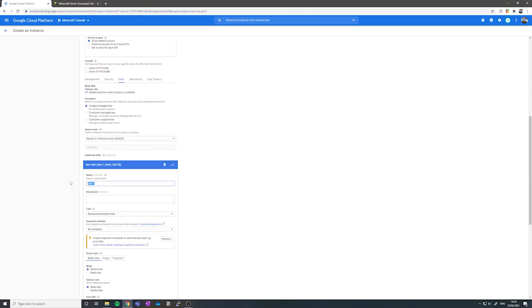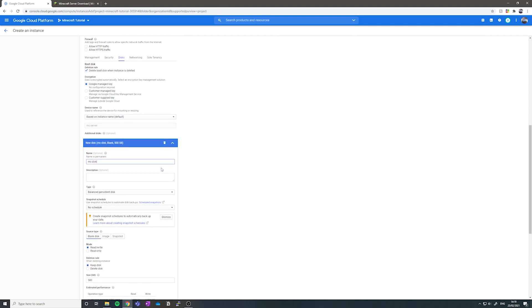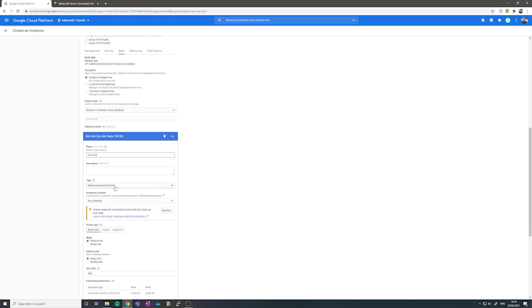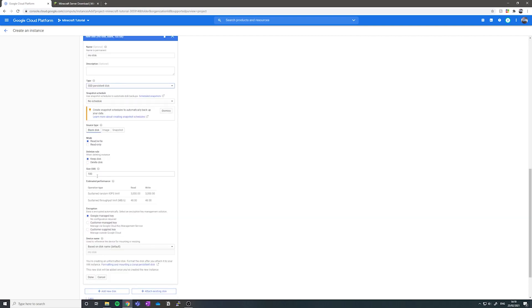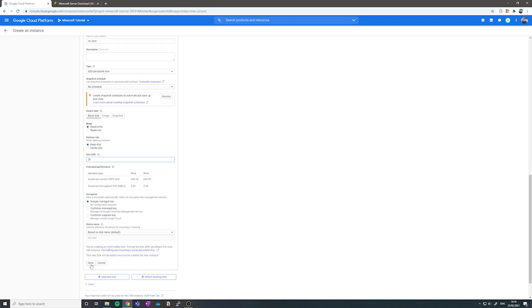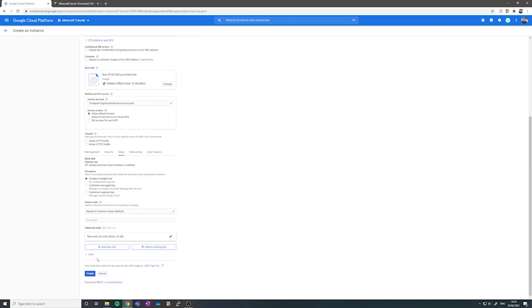We should call this disk, let's say mc-disk. And then we're going to say it is an SSD persistent disk under type, and then we want to set it to be read and write. I'm going to change the size to be 20 gigabytes. Click done, and now you have your disk set up.